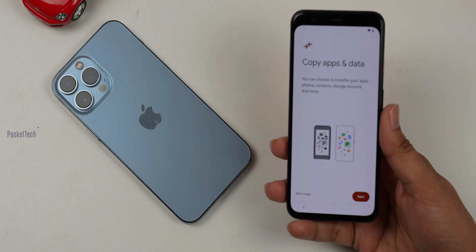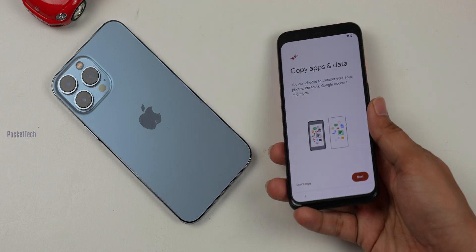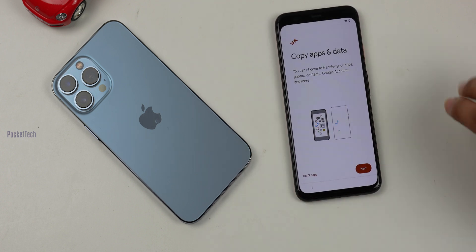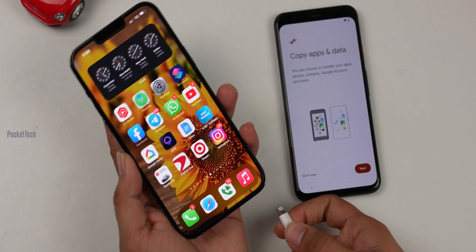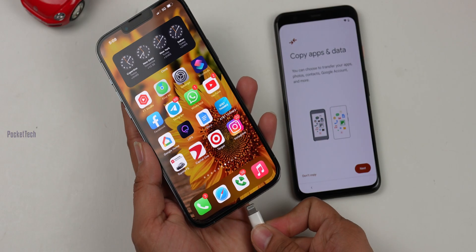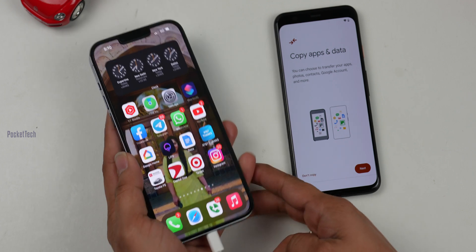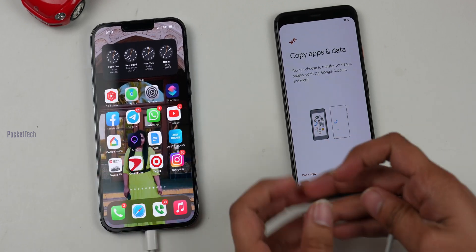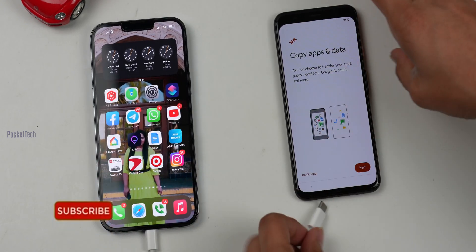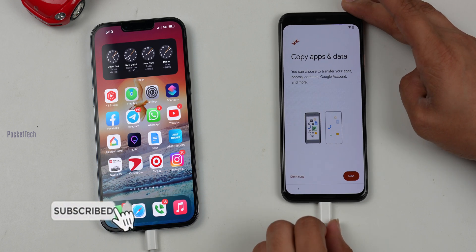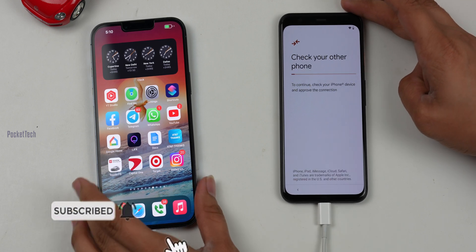Here I will check apps and data. I will use a USB-C to Lightning port to connect these new devices. If you have a USB-C cable, you can connect your iPhone to the Android device for the transfer.